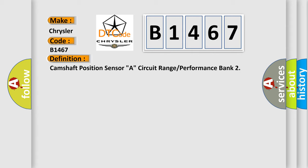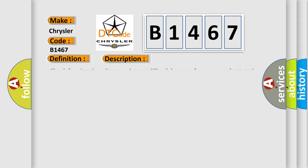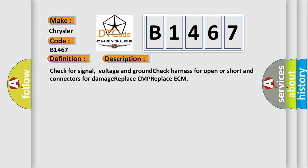The basic definition is camshaft position sensor A, circuit range or performance bank.